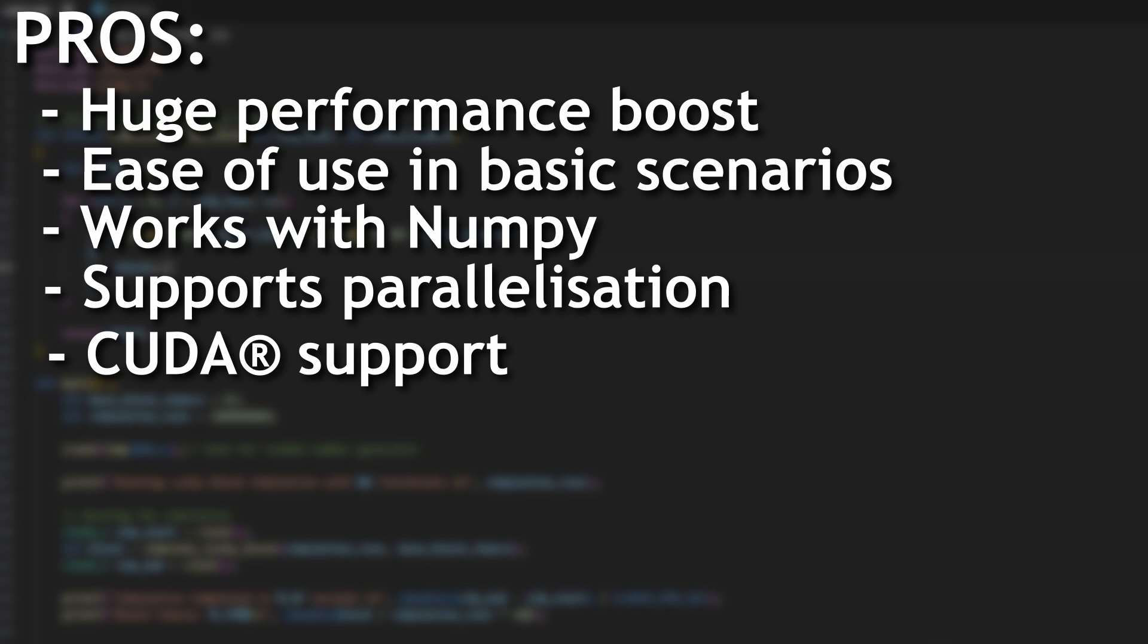And it uses LLVM on the back end to actually compile the code into really optimized machine code. LLVM stands for low-level virtual machine. It has its own pros and cons but we're not going to get into that right now.